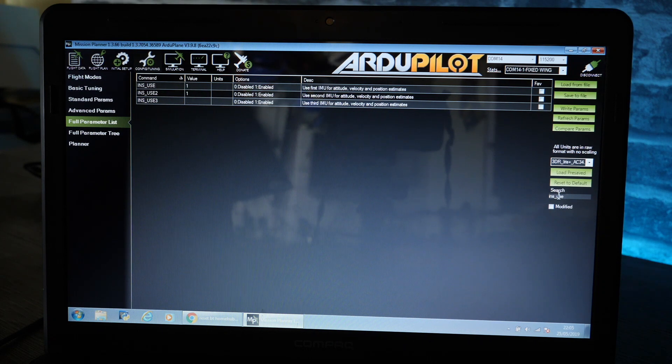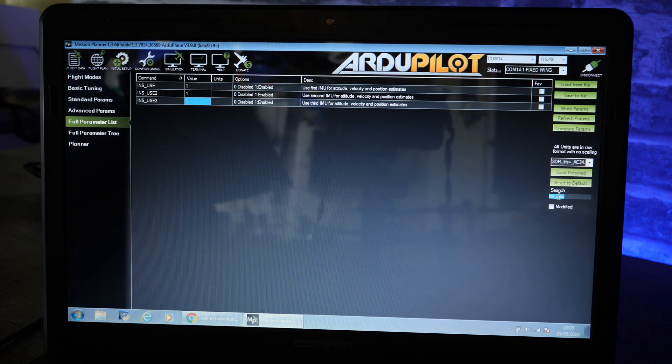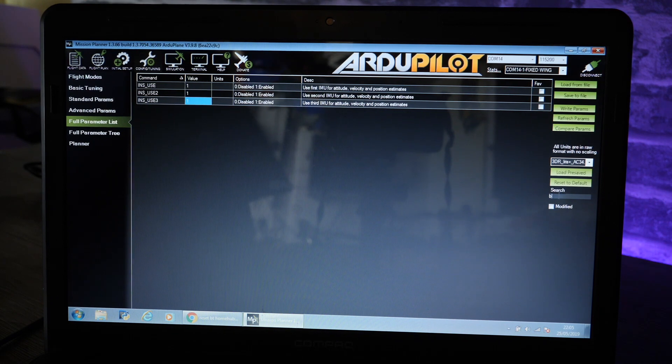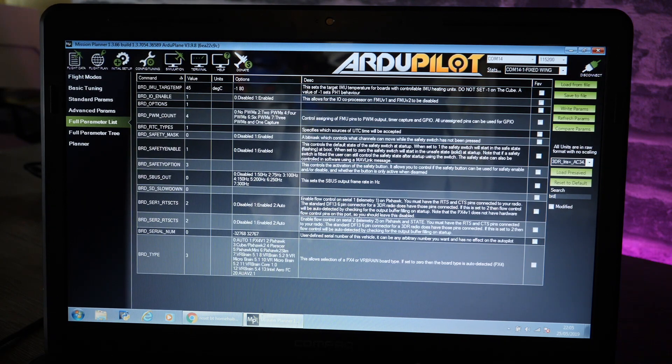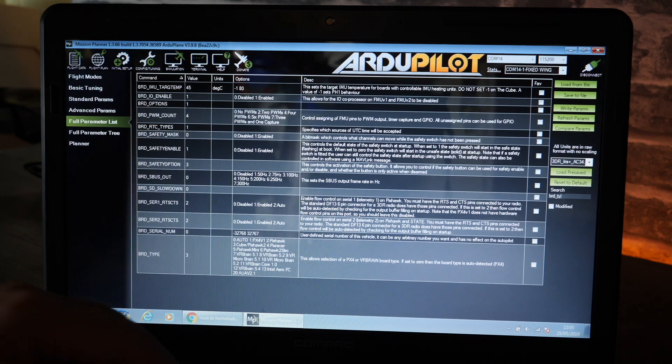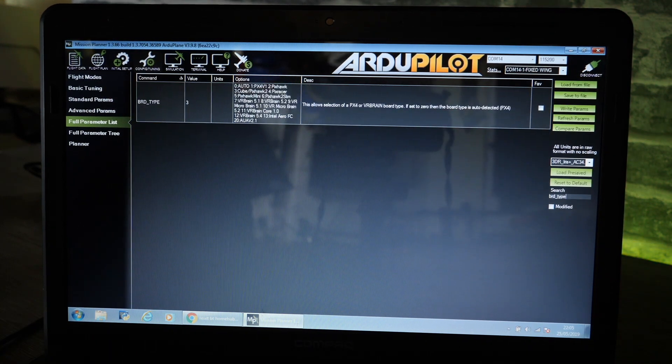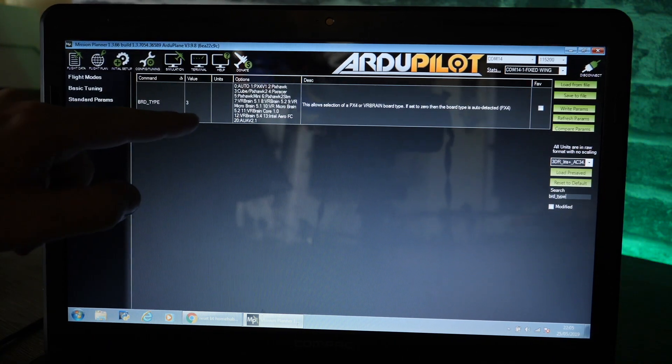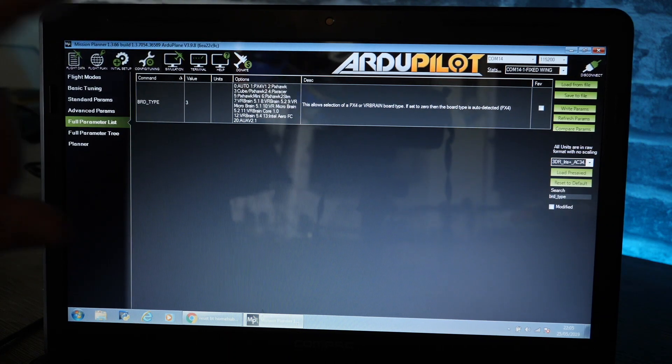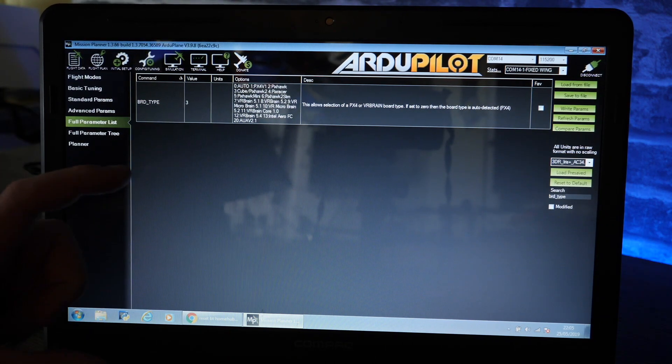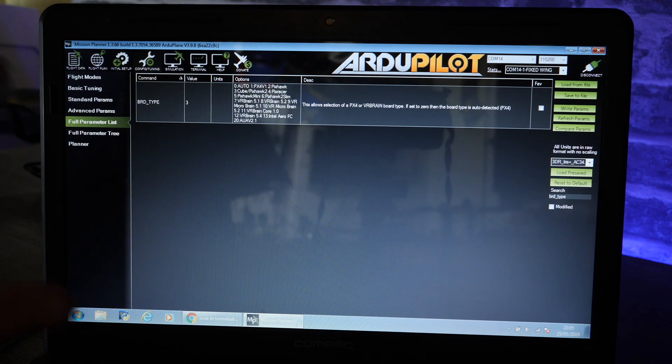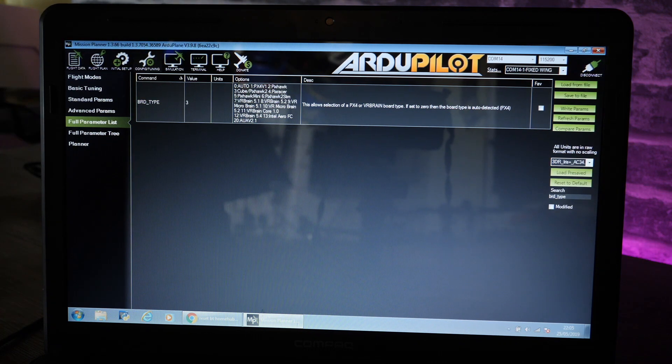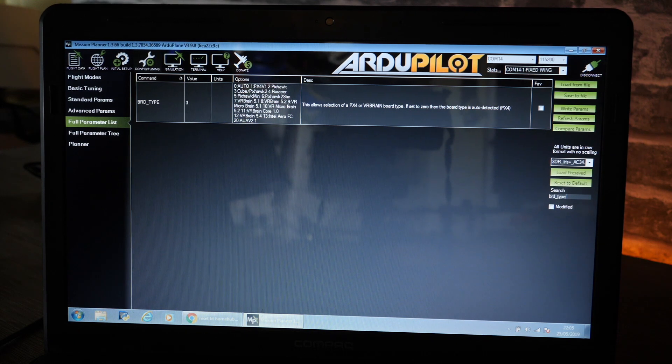To do that it is called BRD_TYPE. You can see it's come up and the setting for that should be number three. Because you selected the black cube at the start this should already be okay. However I would double check it just in case.